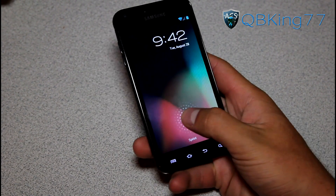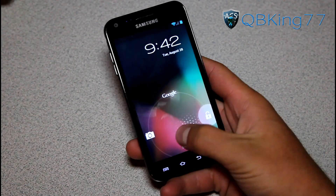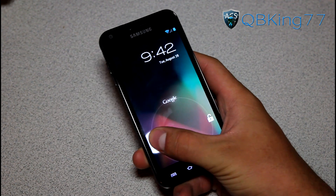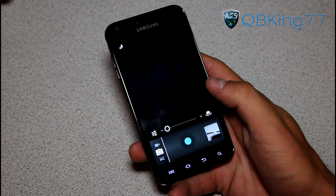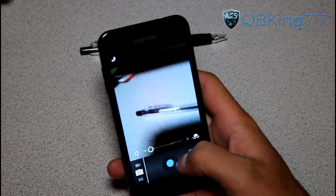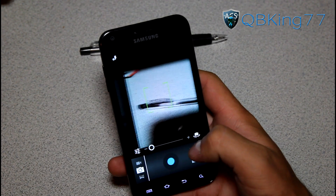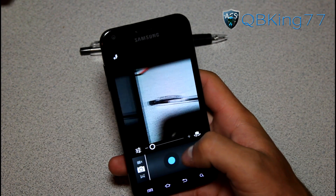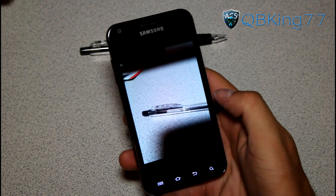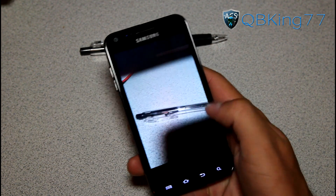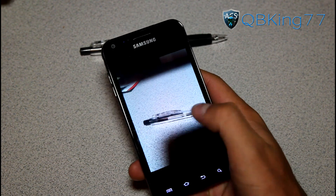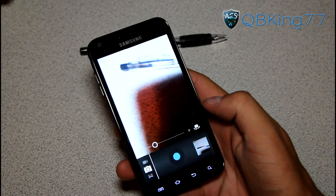So first of all, lock screen wise, you do have the stock Jellybean lock screen. You can unlock, go to Google Now, or go to the camera application. Let's go straight to the camera — I'm going to take a picture of this pen. I can just tap the button and it snaps a quick picture. I can keep taking pictures, and if I want to review the image I just took, I swipe from the right to view pictures I've taken.